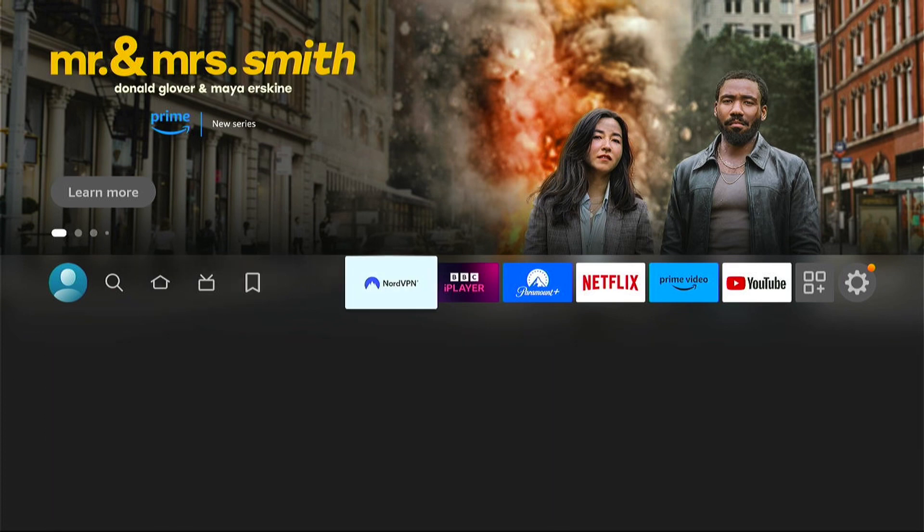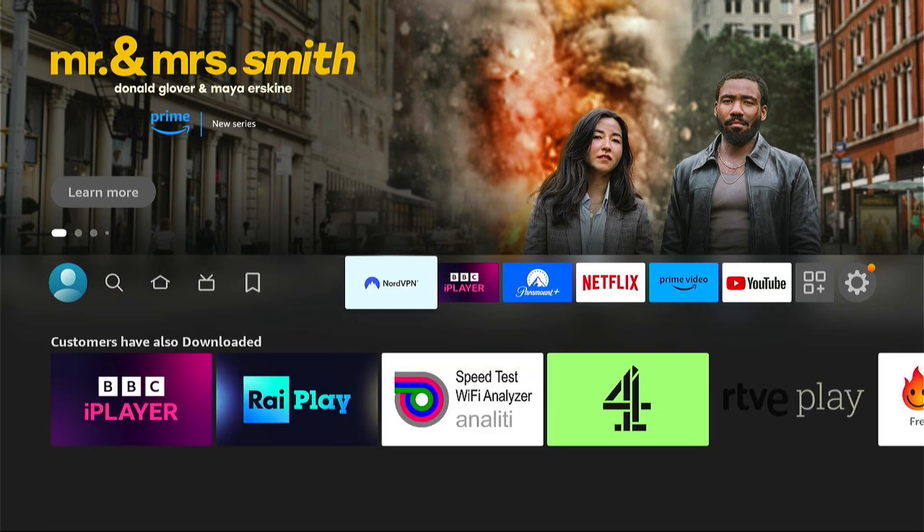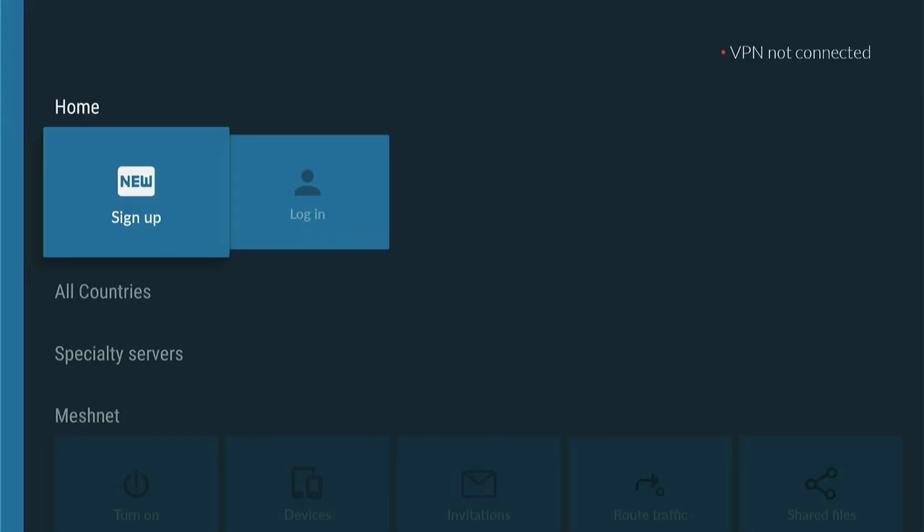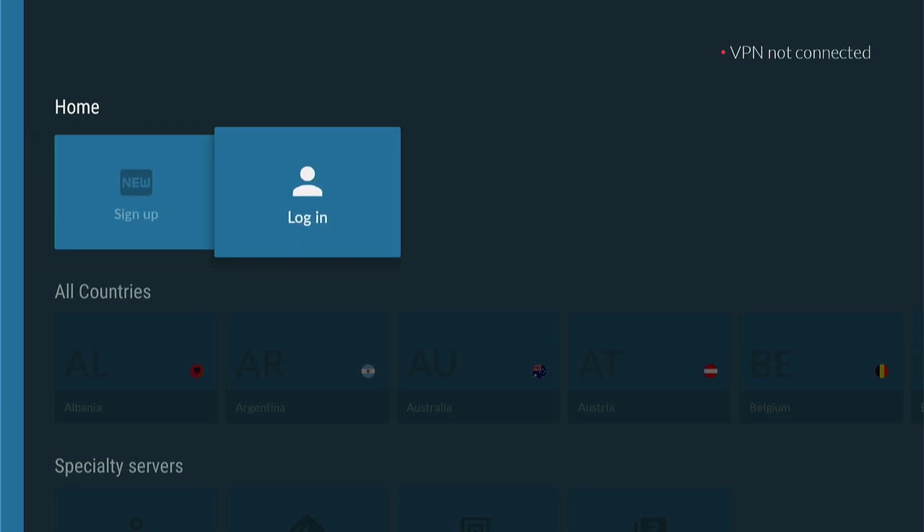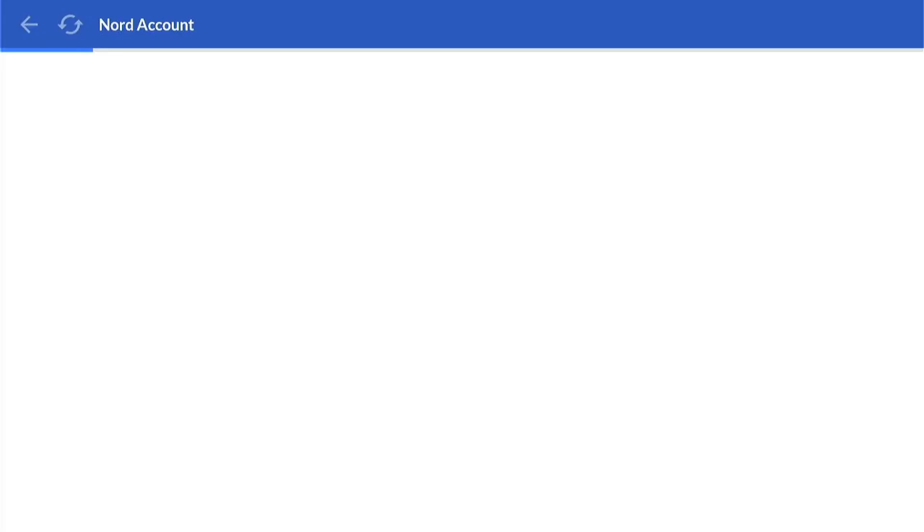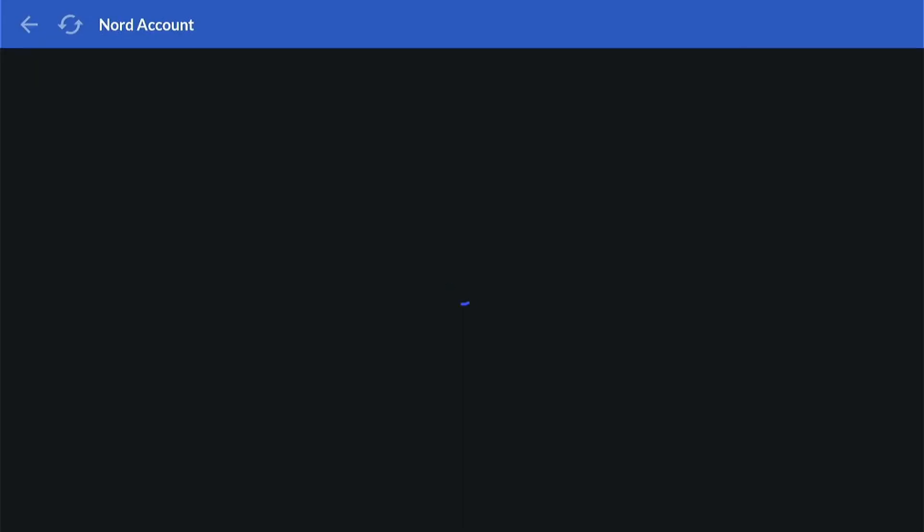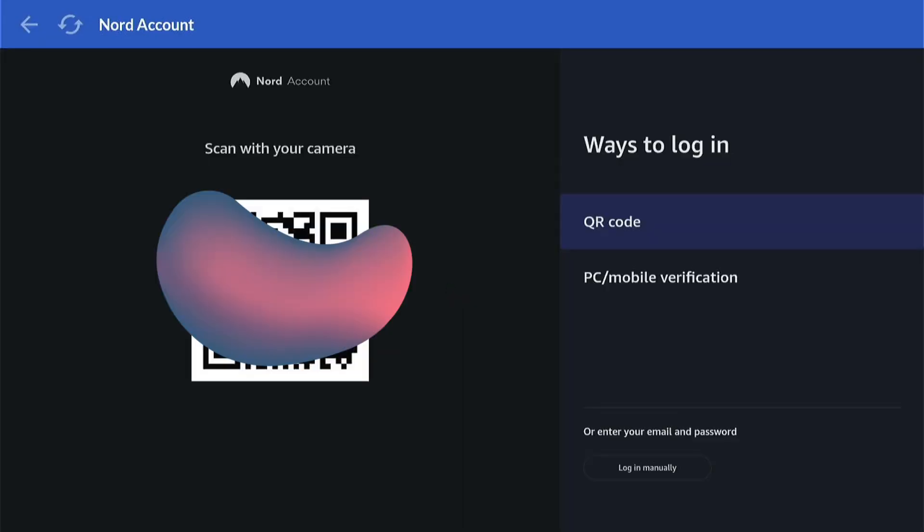So let's launch NordVPN. Now you have the option to sign up or log in. As I already have a NordVPN account, let's select log in. Now the easiest option here is to scan your QR code with a smartphone. So I'll scan mine with my smartphone.